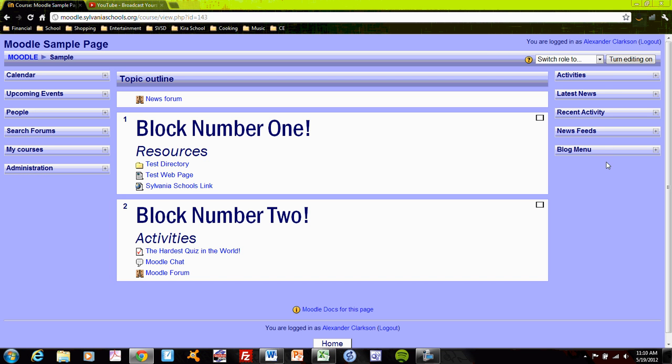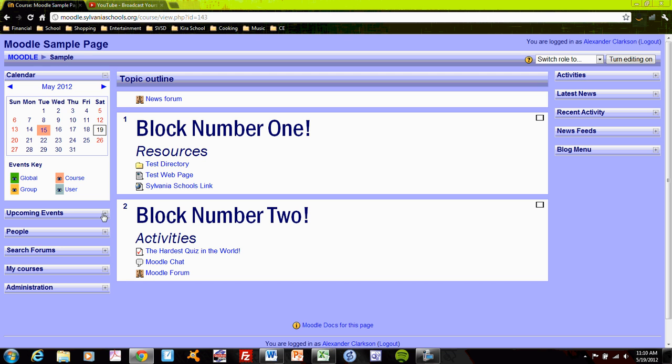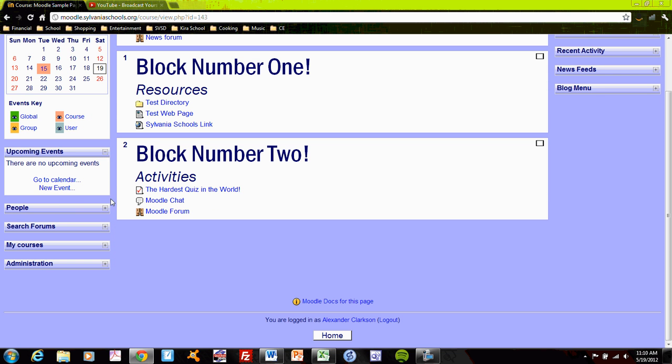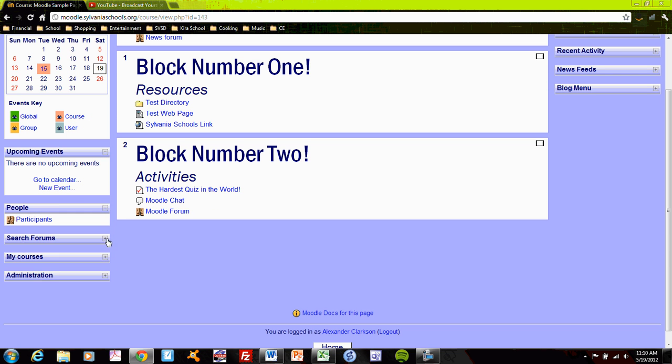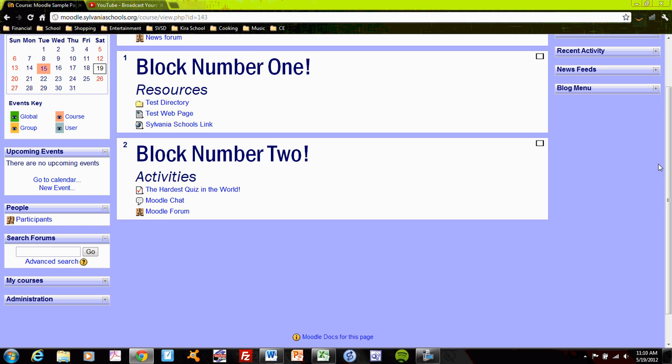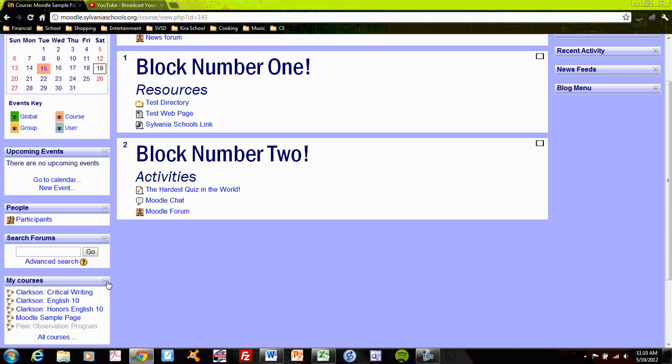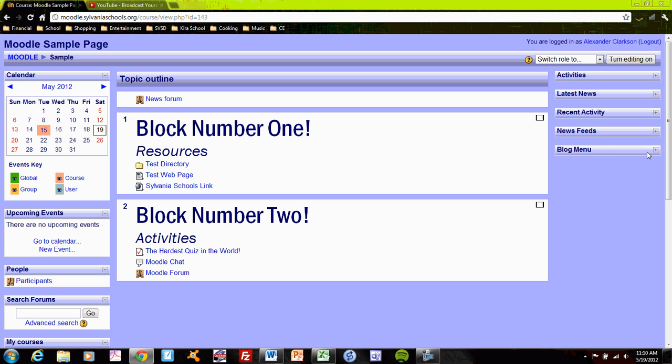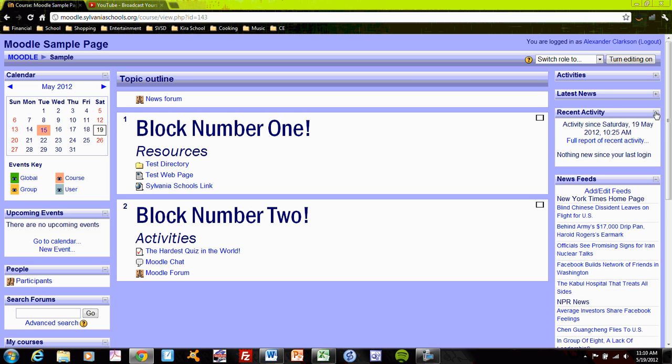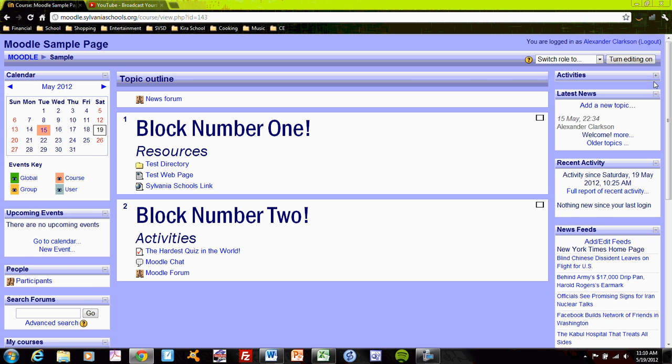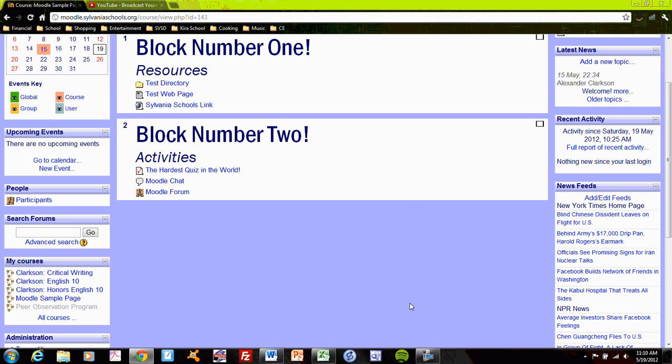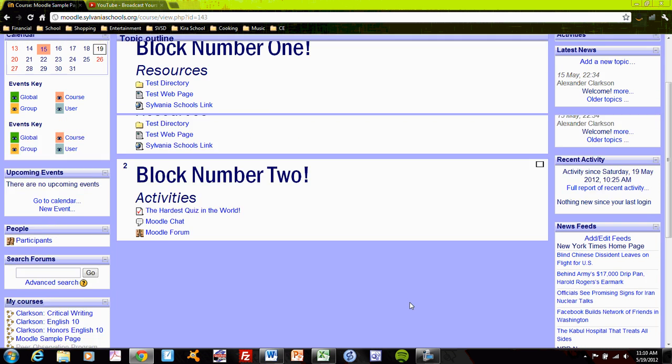The blocks are options for little tools that you can include, and you need not include these tools if you don't wish. Many of them, in fact most of them, you can delete at any time that you want. I've included a variety of different blocks on this page to show you what you might be able to offer to your students, and more exist than the ones that I have offered here.